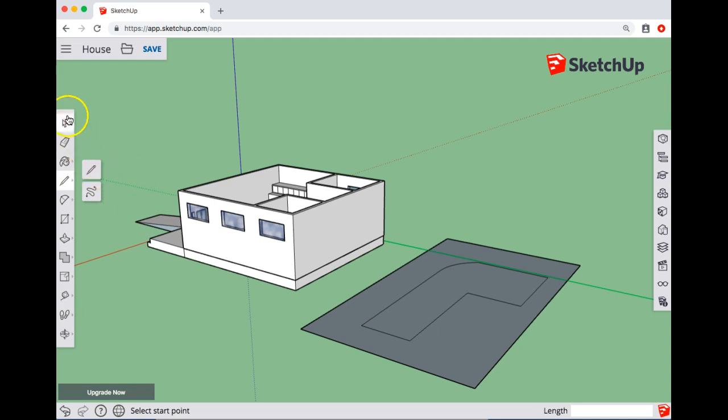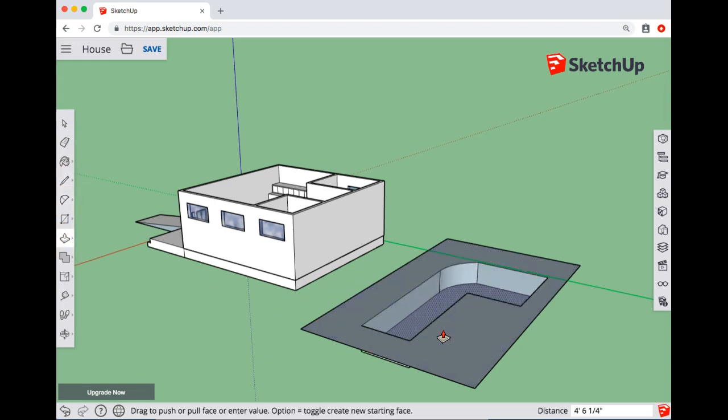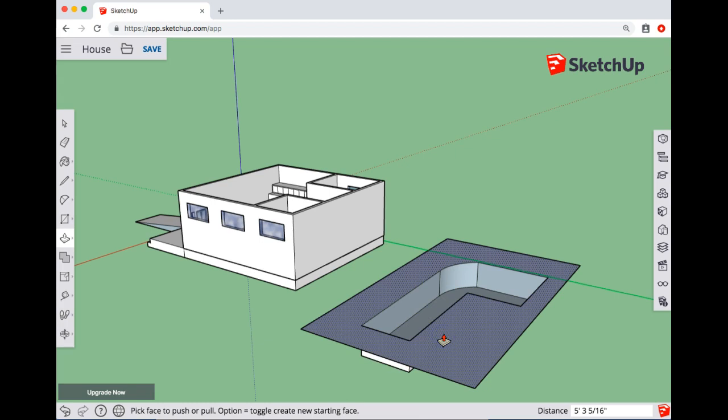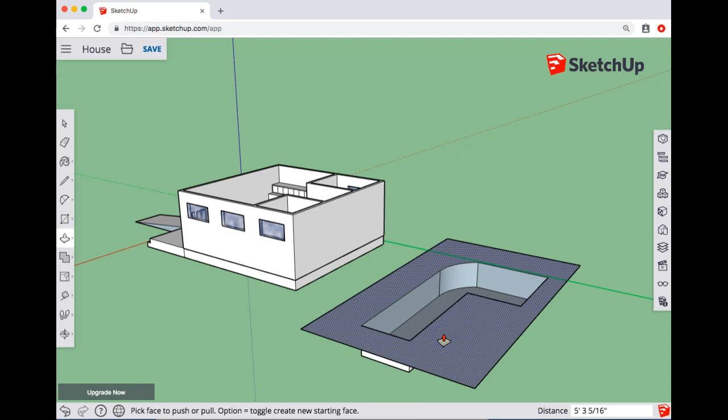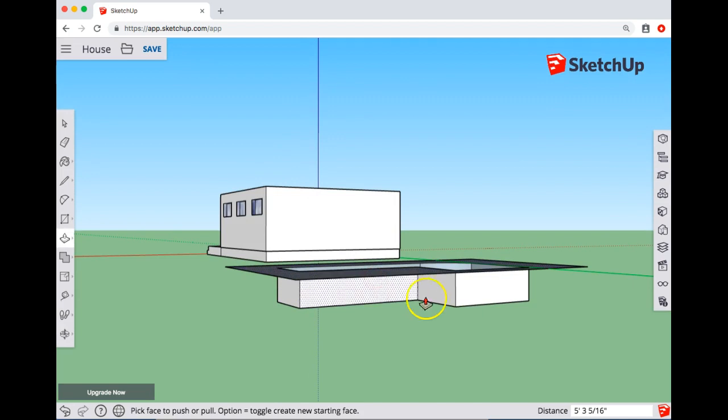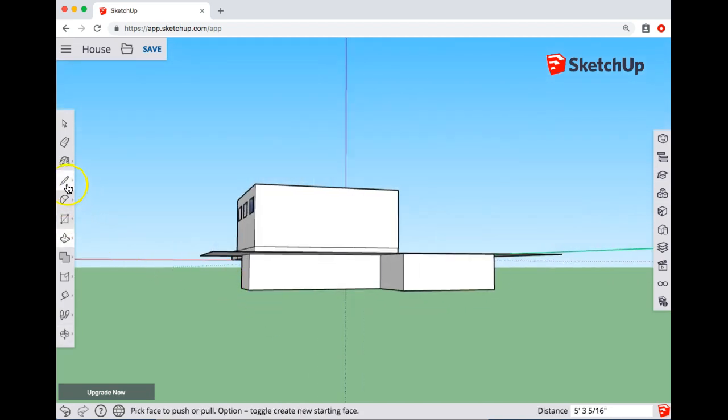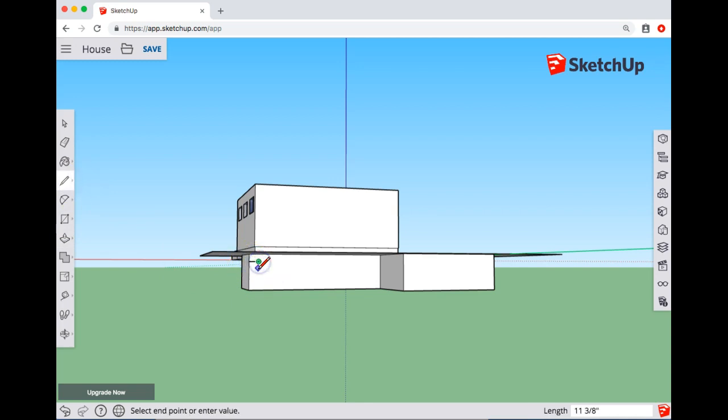Once you have the shape you want, you're going to push-pull your pool down to some depth. Then usually there's a shallow end or some kind of entry, so you could either use the pencil tool and put in stairs and then push-pull that back.